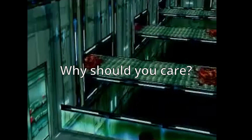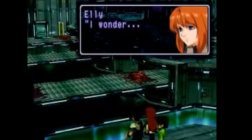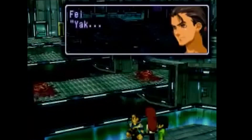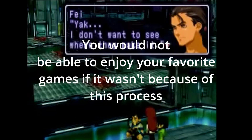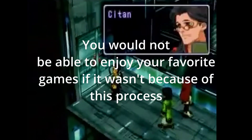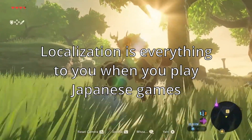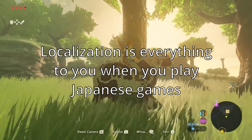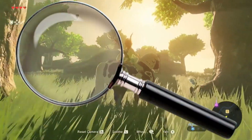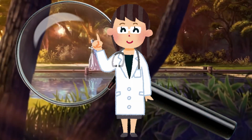So, why should you care about localization? Well, if you play Japanese games in English, then you're enjoying them because there is an English localization available. You would not be able to enjoy your favorite games if it wasn't because of this process. Essentially, what I'm saying is that localization is everything to you when you play a game that was originally written in another language. It's the lenses through which you experience it, and translators are your ophthalmologists.